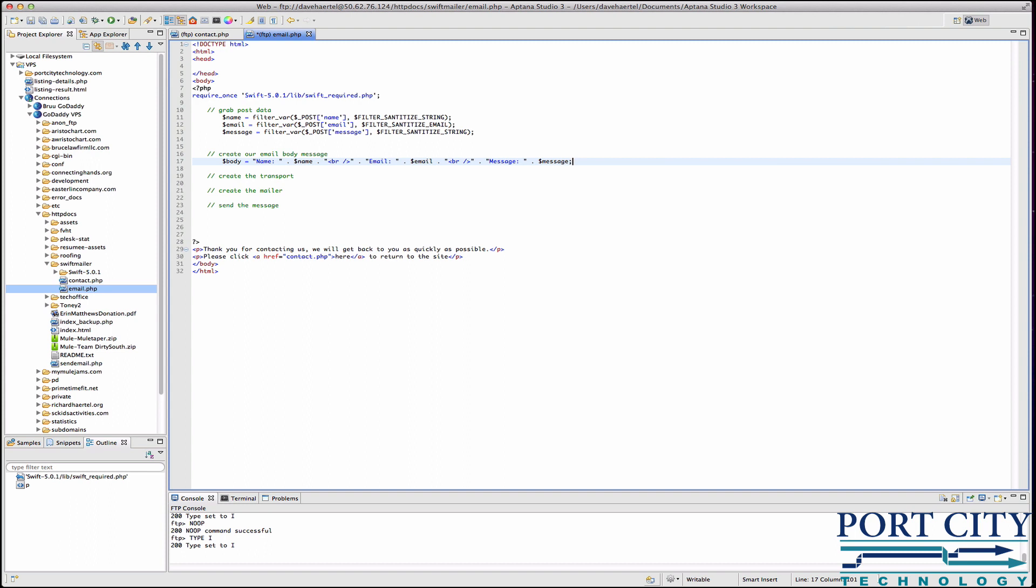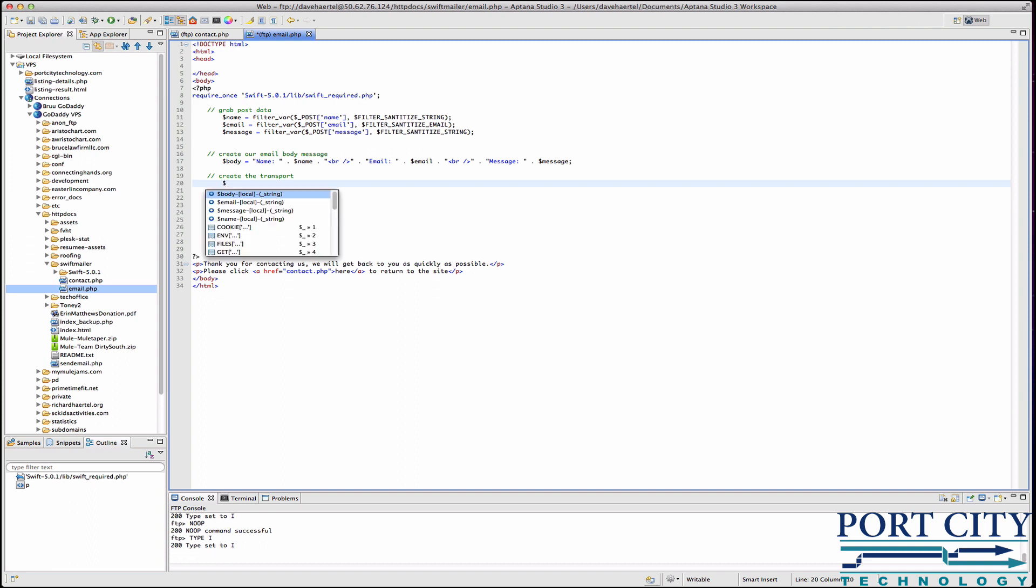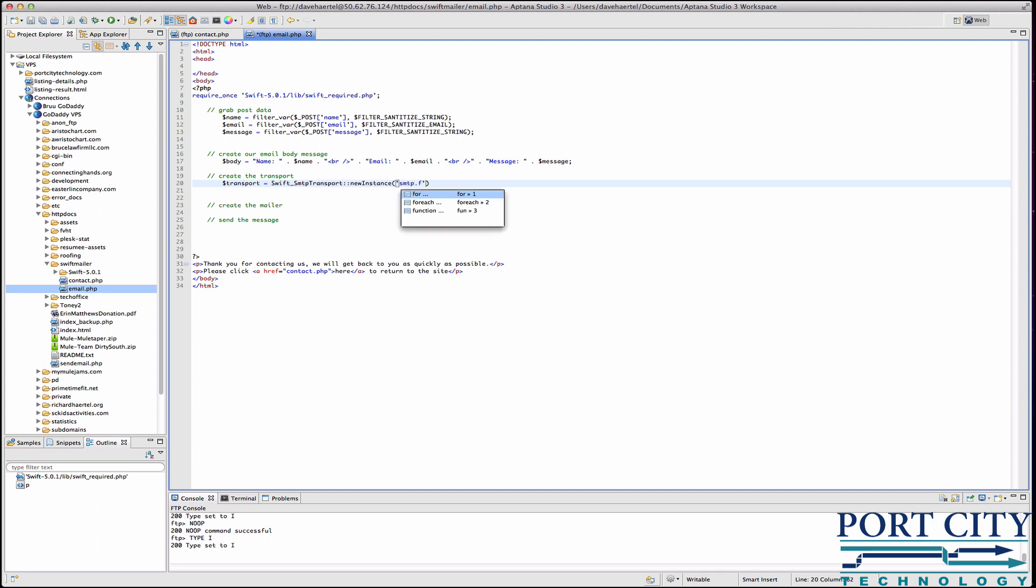Dot email. That's it for that. And now we're going to do the transport. What's really nice about Swift Mailer is that a lot of these functions are predefined and basically you just have to use them.